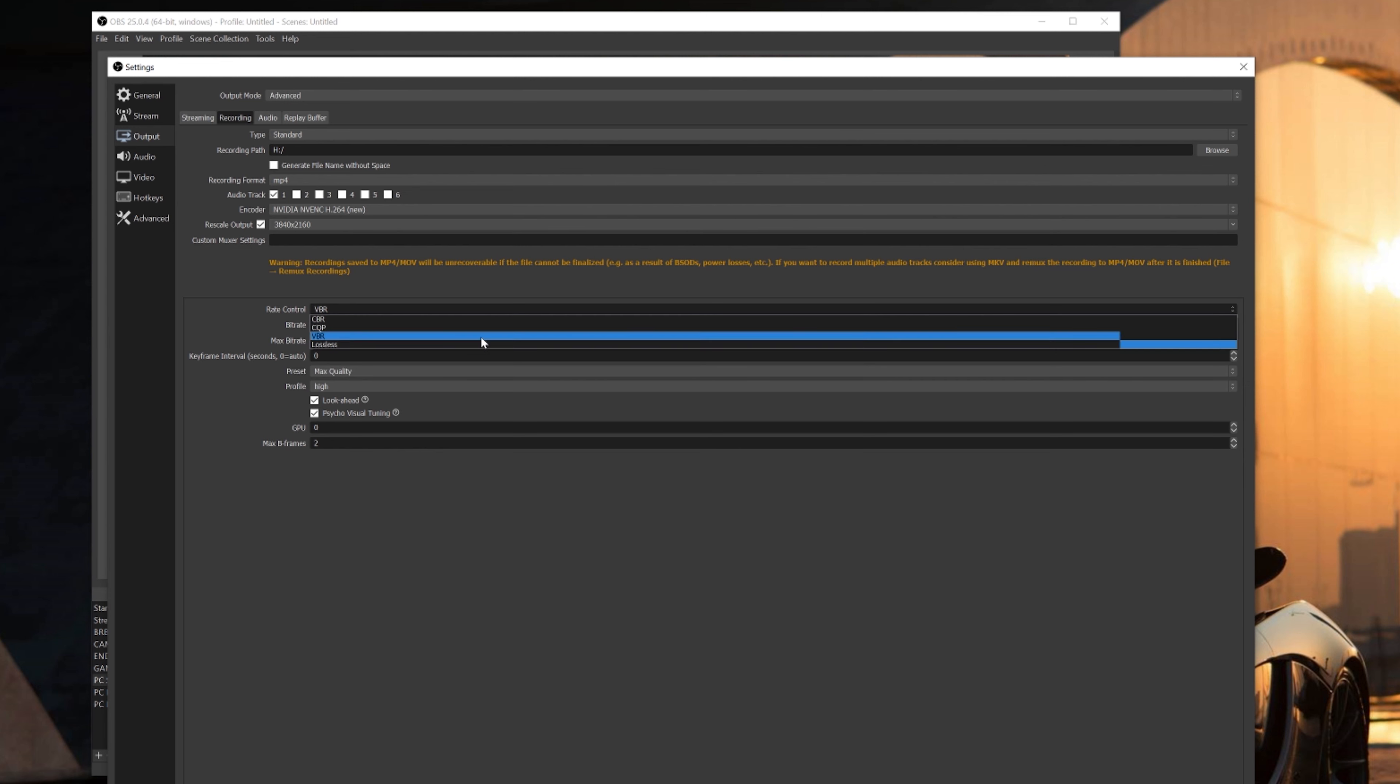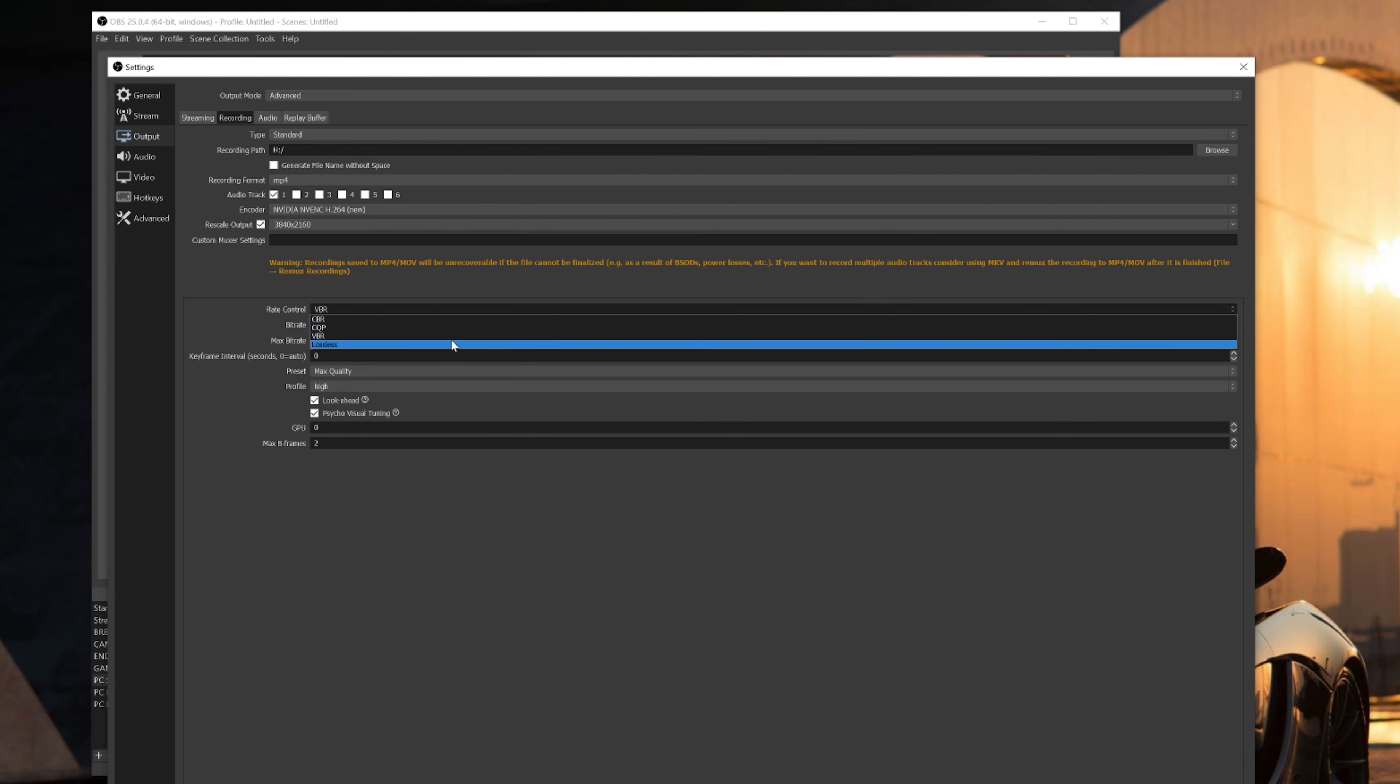Now I just want to throw something out in case you're wondering: you can use lossless for your bitrate, which is probably the best. However, I don't recommend it because a 20-minute video will end up taking up to 200 gigabytes of storage on your PC. So that's why not too many people use lossless unless they have multiple terabytes available to record their footage.